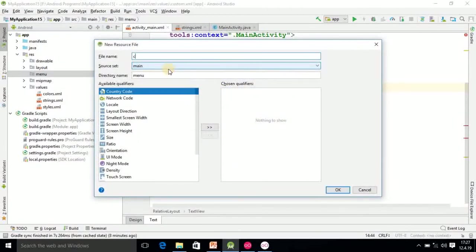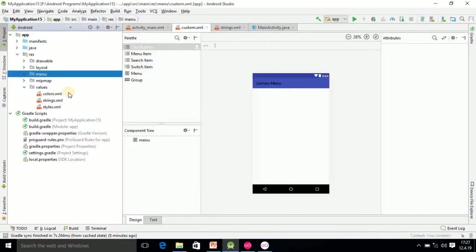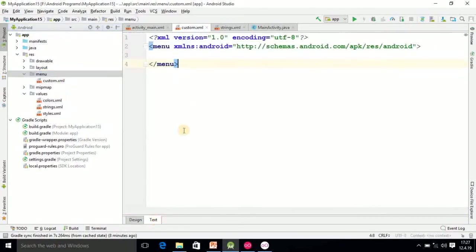Give the name custom, then click OK. Now inside this menu you will get the file custom.xml. Simply click on text and here the menu tag will be added.